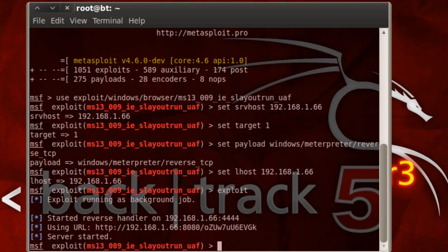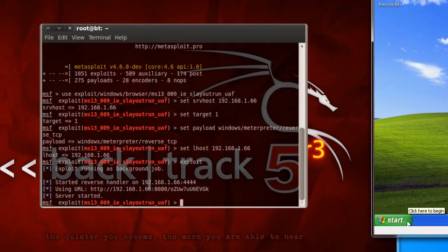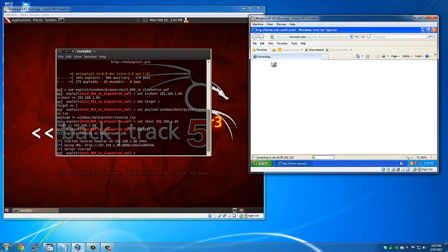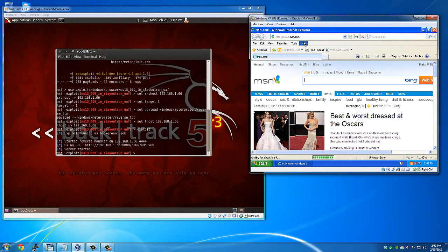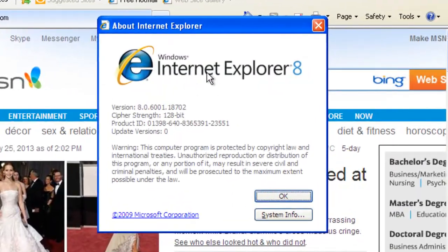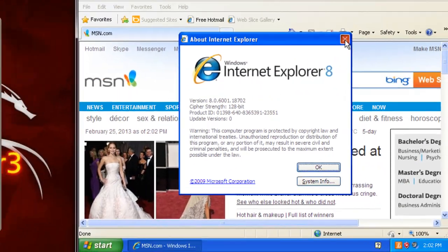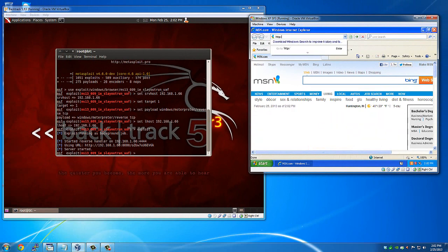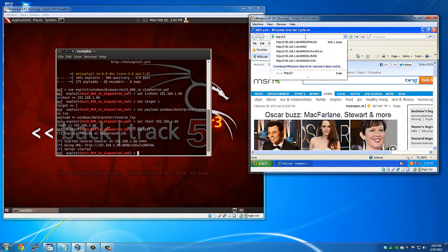Alright, there's our link. So I'll go over here. And if you see under the about, it's running Windows Explorer 8. We'll go to the link that was generated in Metasploit.